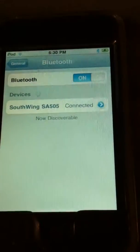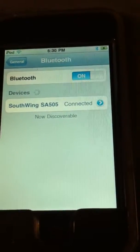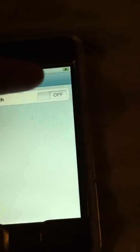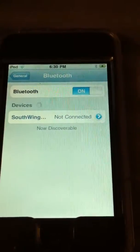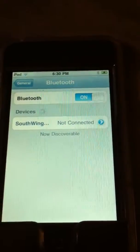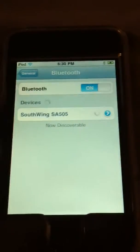Quick video of my Bluetooth acting weird on my iPod Touch 2G. I'm currently connected to my South Wing Bluetooth headset. Let me just show you real quick — it won't auto-connect for some reason, but they are on and on my head.